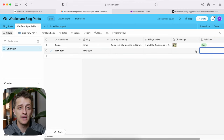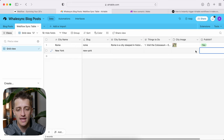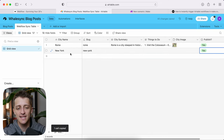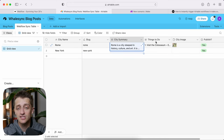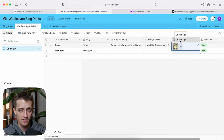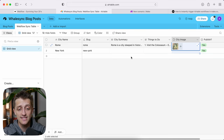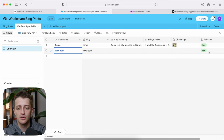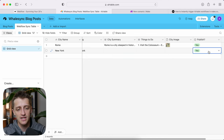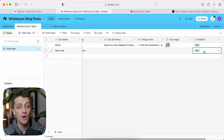Step number three: we need to begin building out our automation, which is going to be very simple. Every time I have a city name and I copy the 'yes' down to publish, I want to send that city name to GPT-3 to write me a city summary, a things to do prompt, and to generate a city image that we can show on our website live. To do this, we need to set up an automation that says whenever the publish field equals 'yes,' we're going to fire a webhook, which I'll describe in a second.